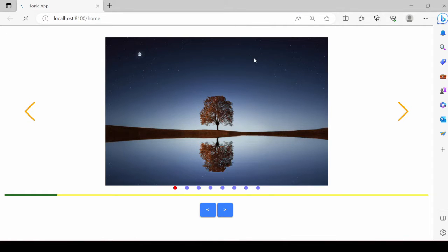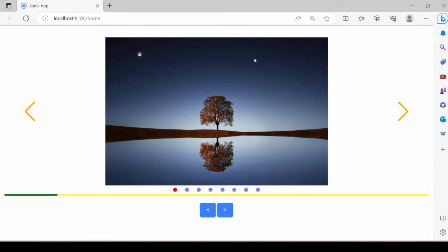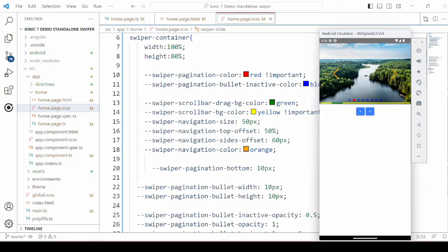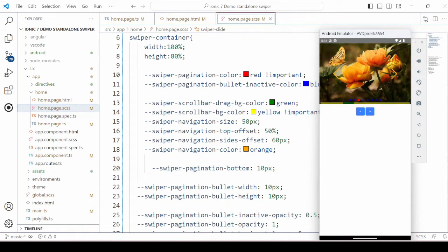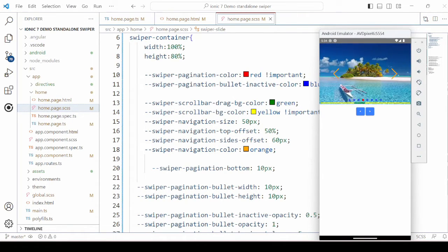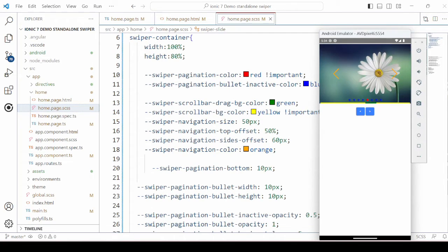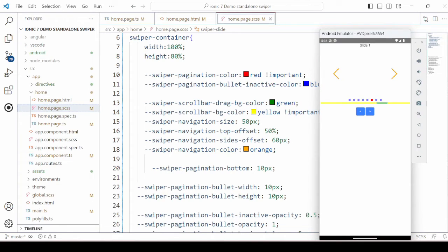To check how it looks in the mobile view, we will run this application on the emulator. It's working fine. That's it guys.